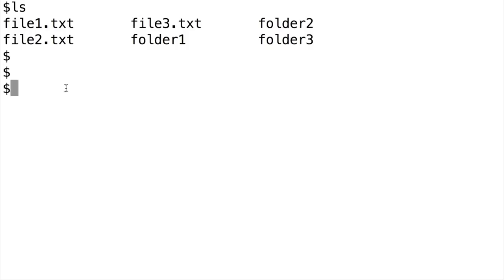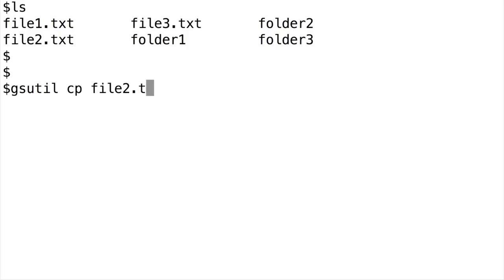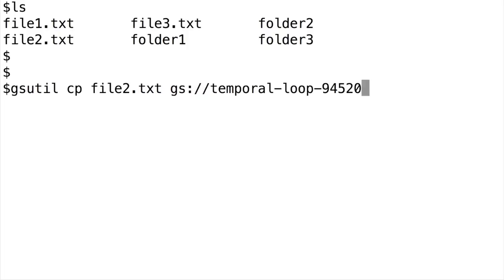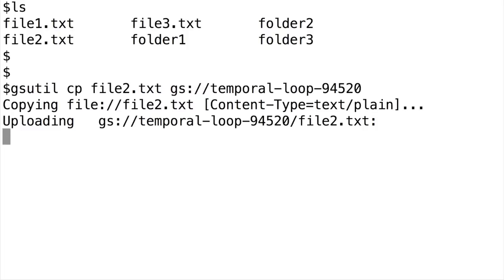To upload file 2, first type in gsutil, then cp, then the name of the file, and finally the name of our cloud storage bucket.